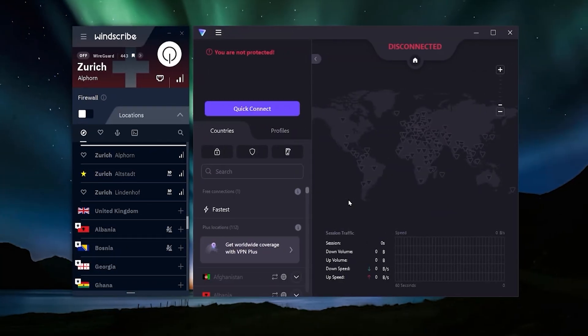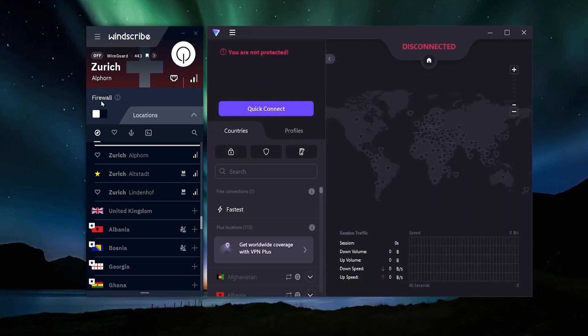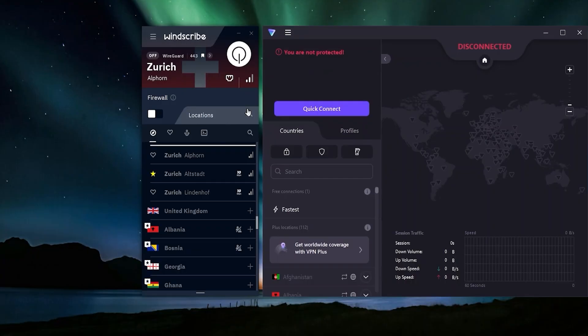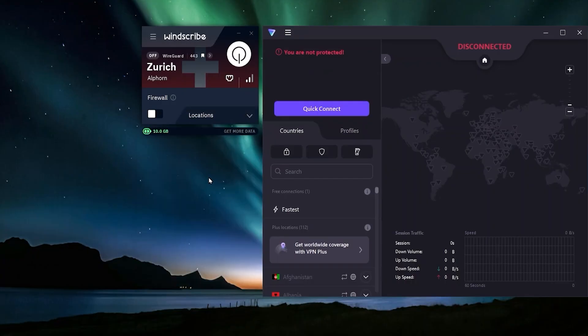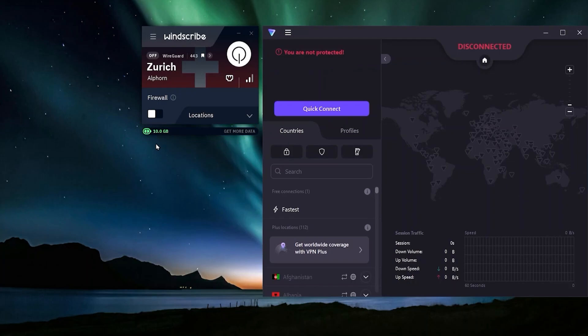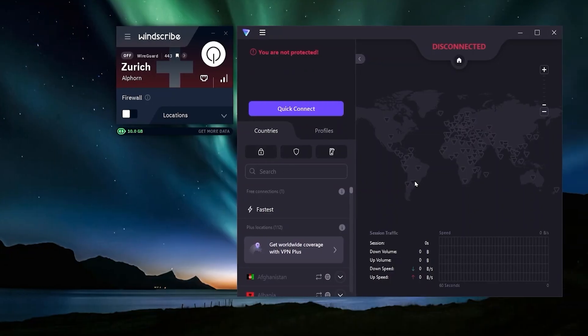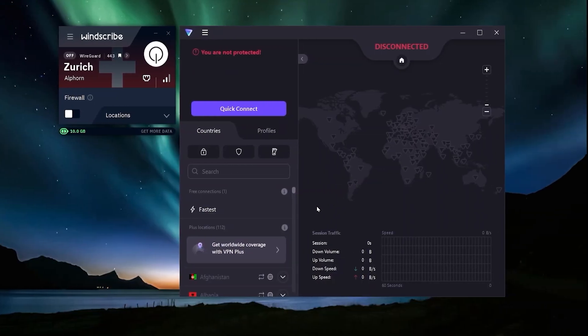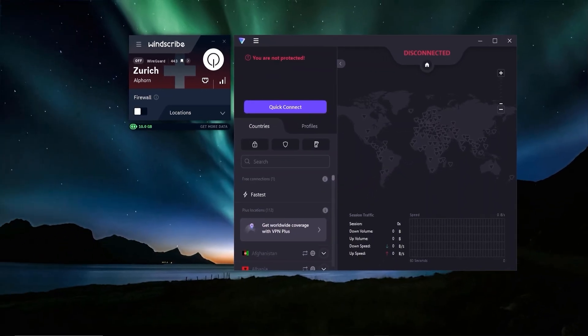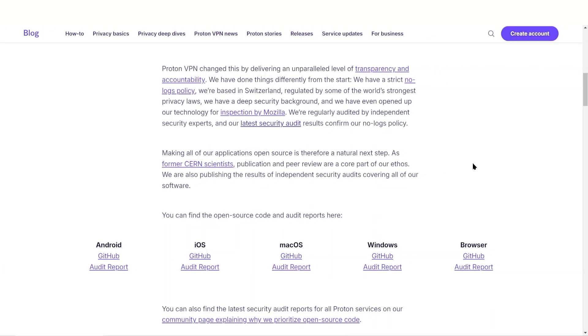The advantages of ProtonVPN are in two main areas. Firstly, you have unlimited data. Unlike many free VPNs, including Windscribe, you are limited to the amount of data you can use. With Windscribe you only get 10 gigabytes of data - this can go up to 15 if you post about Windscribe on X, but you are going to be limited. With ProtonVPN, there is unlimited data.